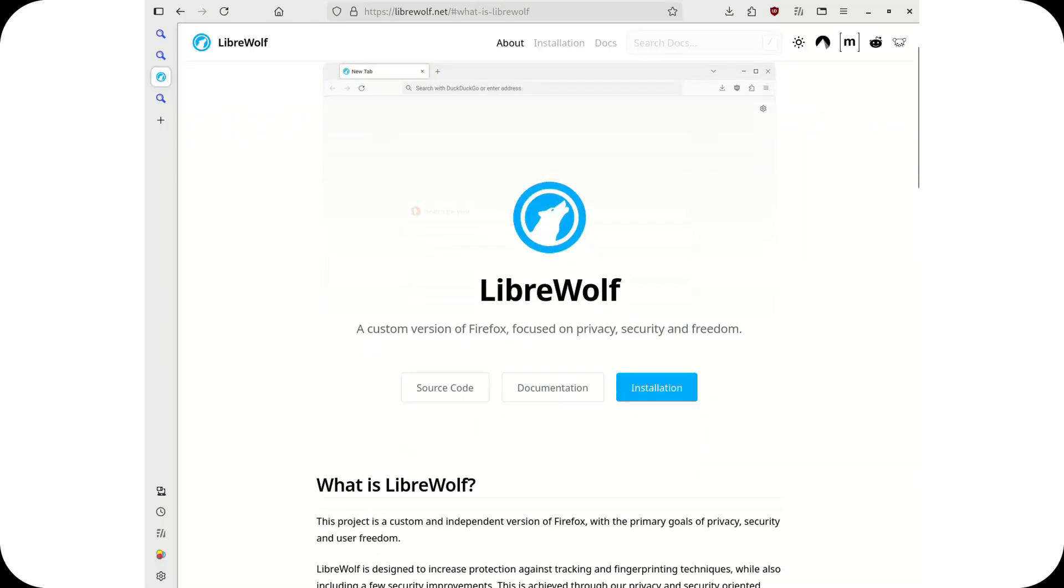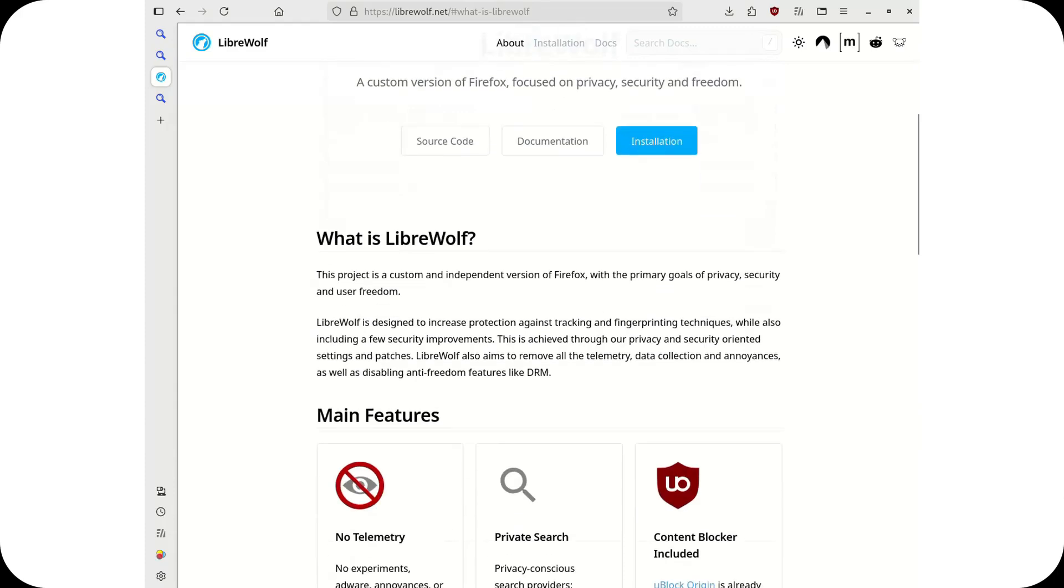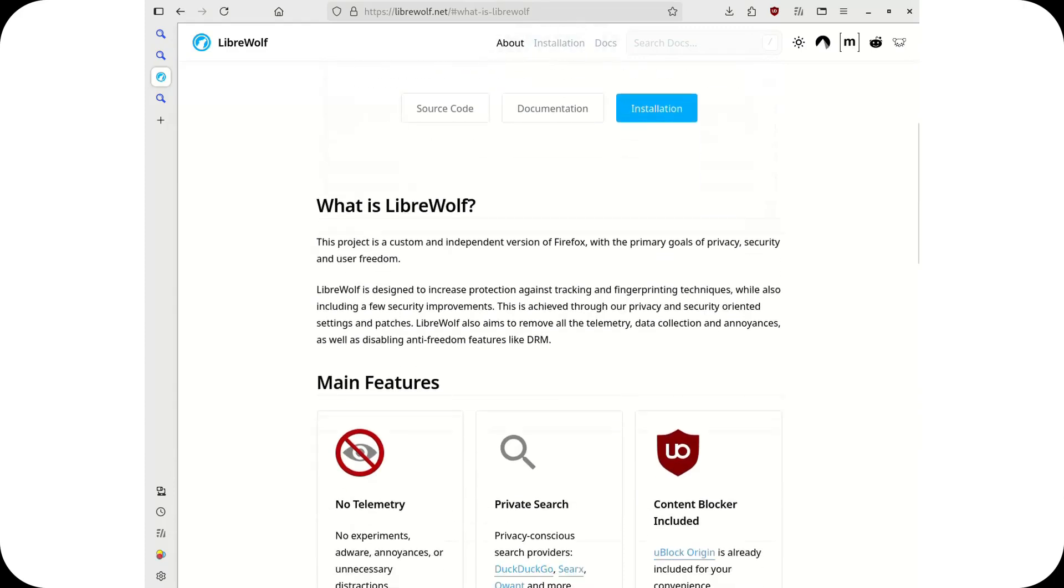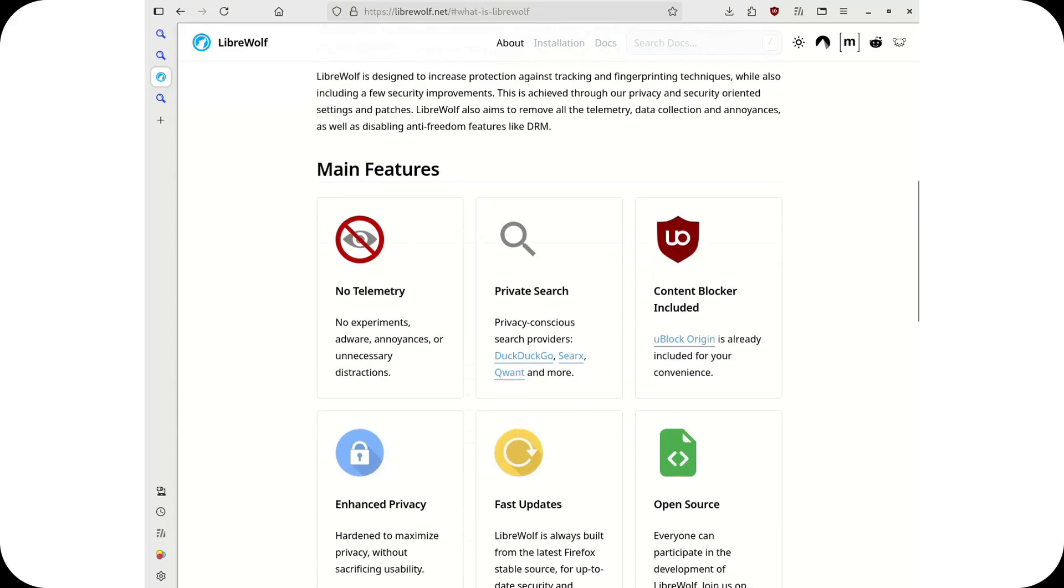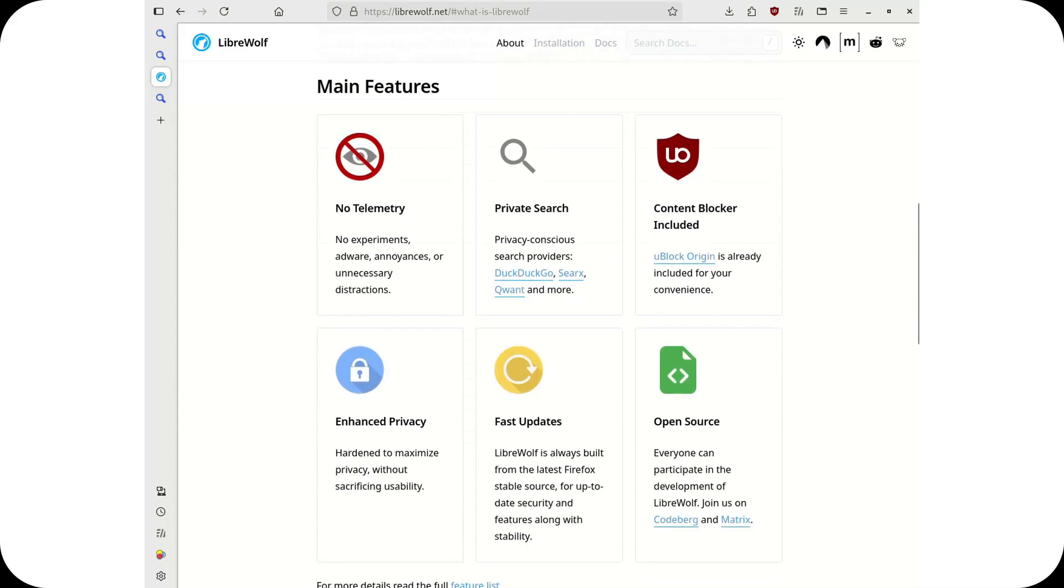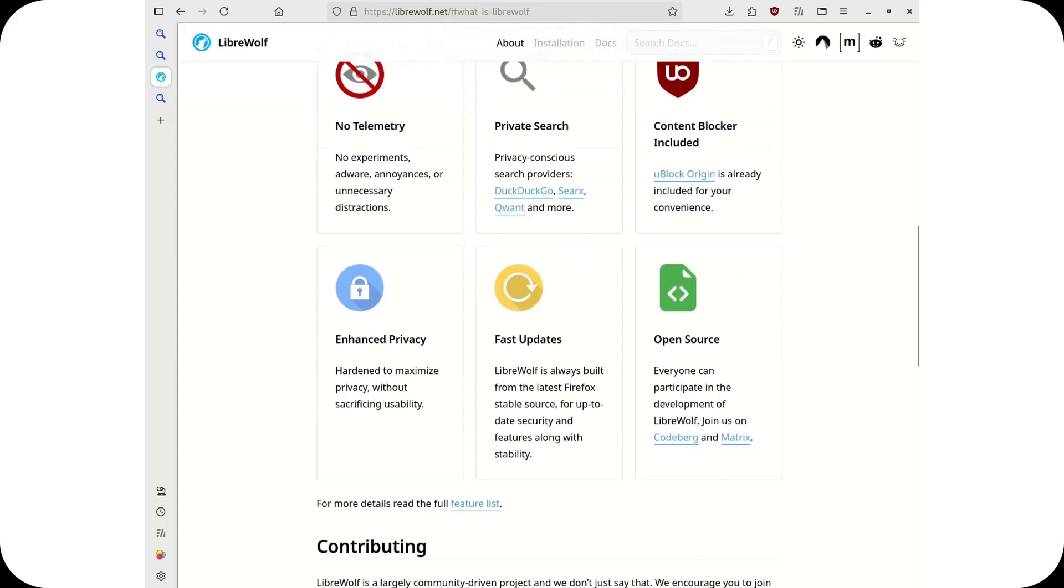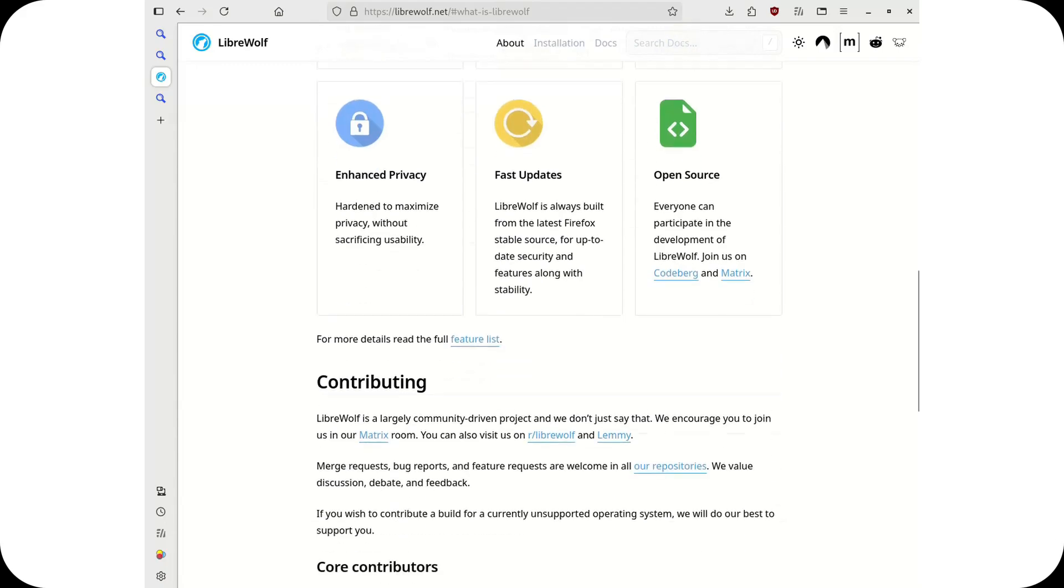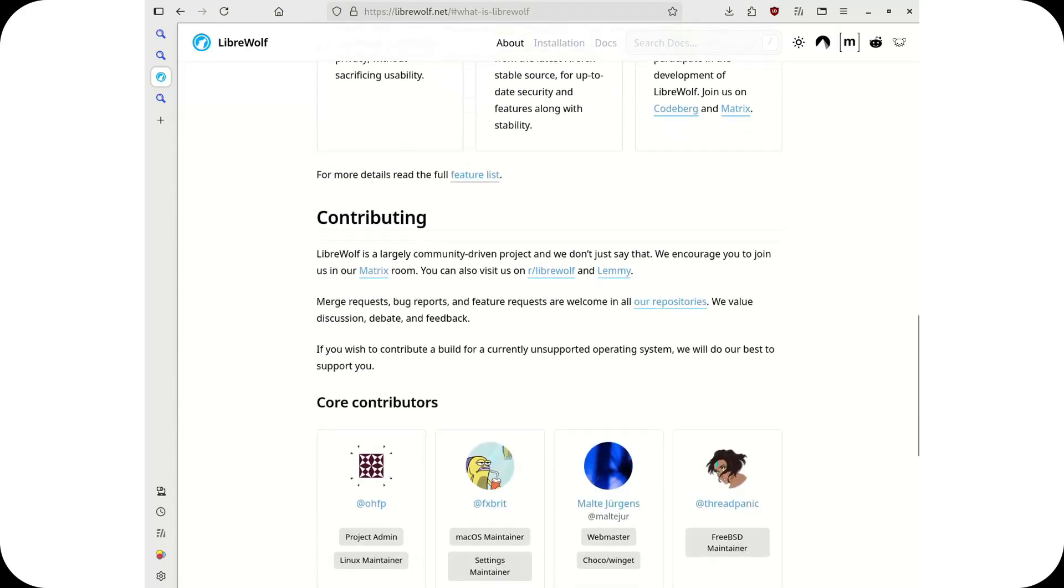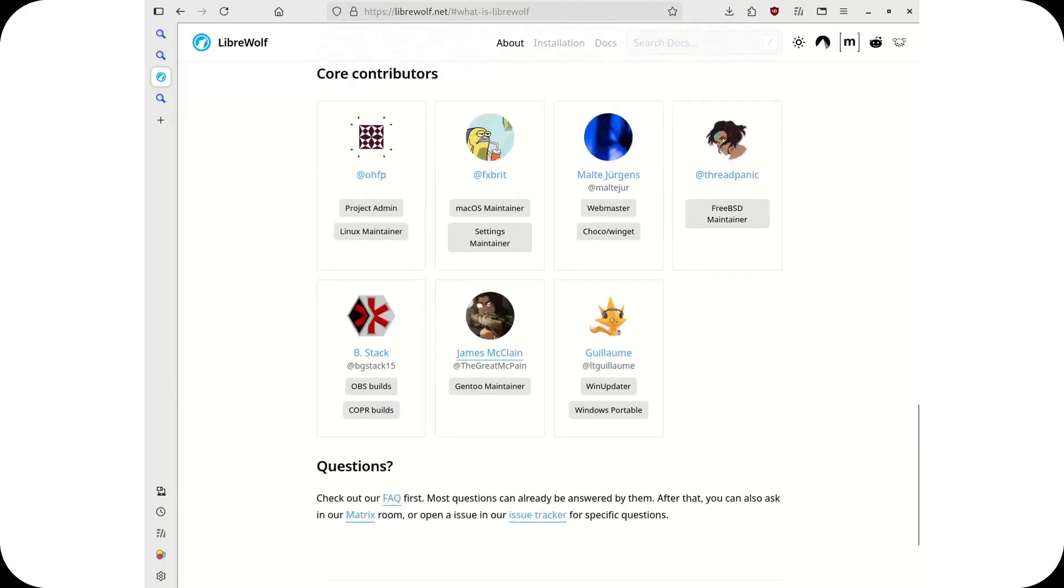Privacy and security oriented browsers. Librewolf. A Firefox fork stripped of telemetry with enhanced security settings and a complete focus on privacy. No unwanted connections, no tracking, just a clean and secure browsing experience. However, it offers limited customization compared to Firefox and may be too focused on privacy neglecting other aspects of the user experience.